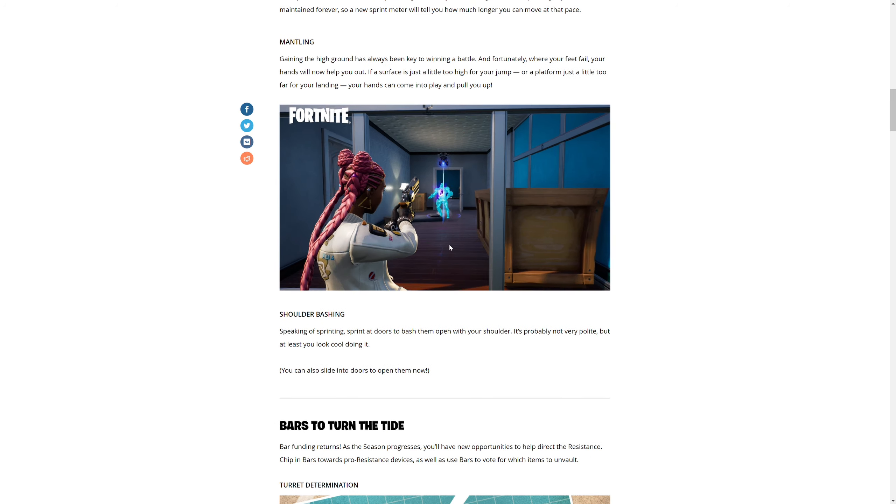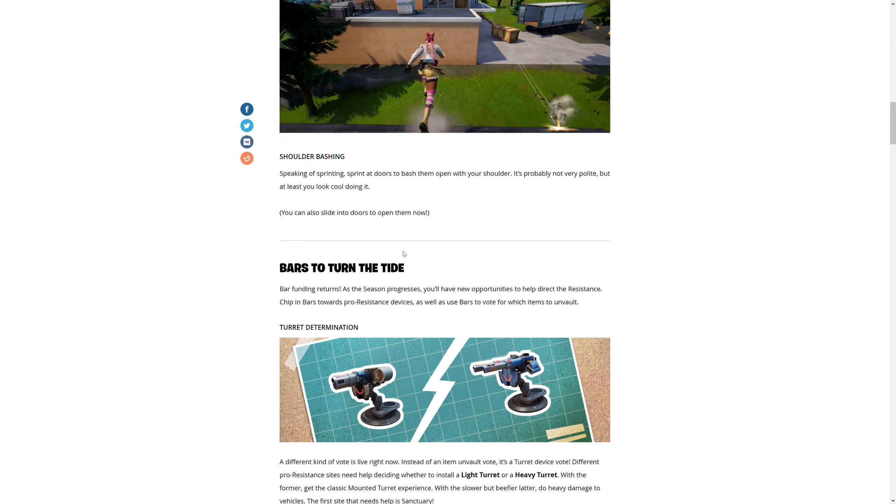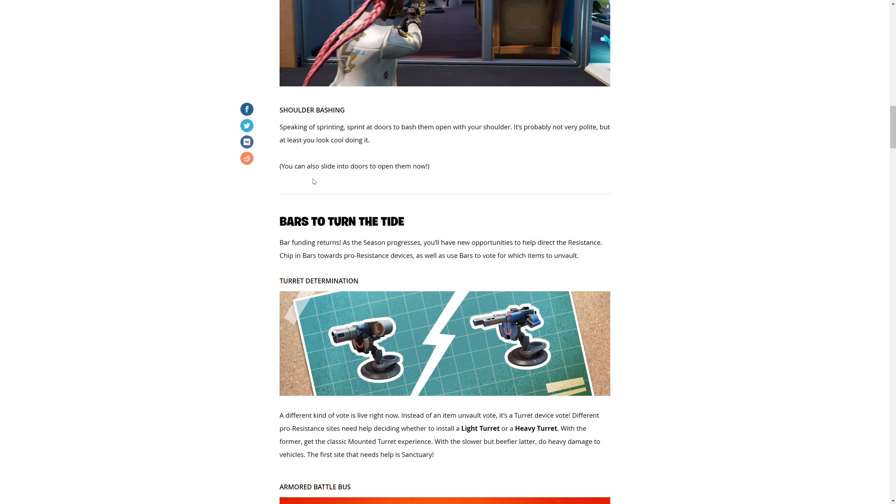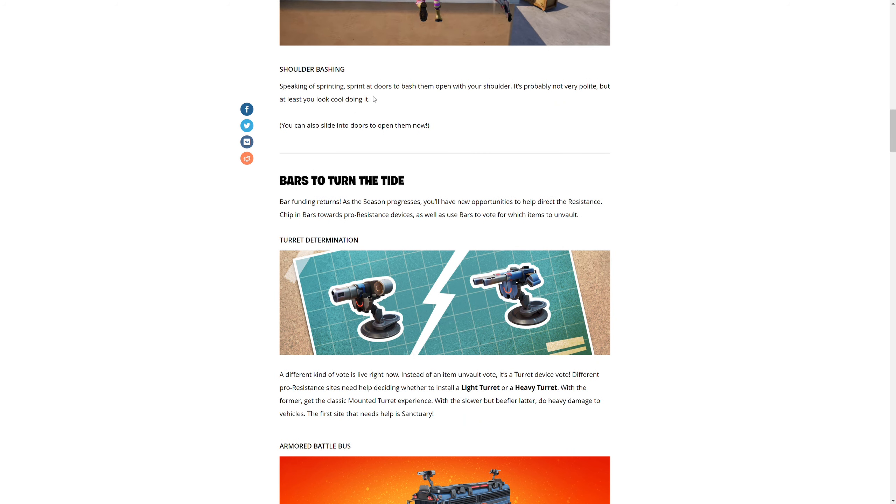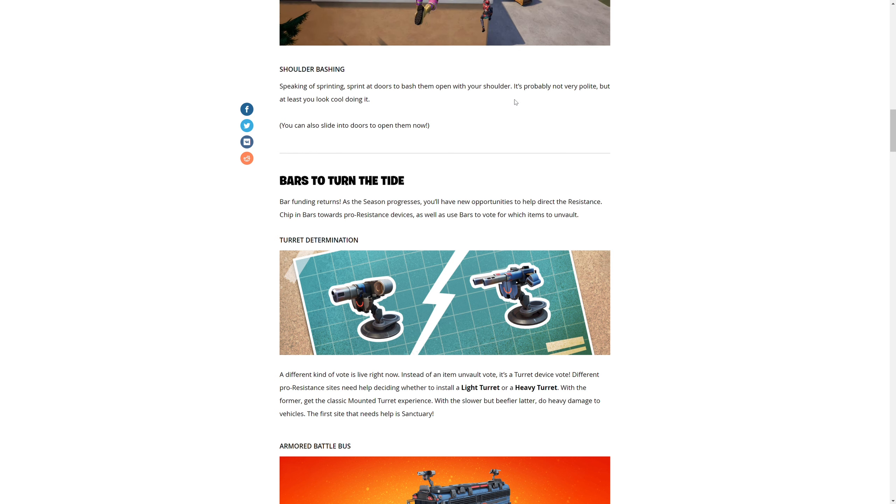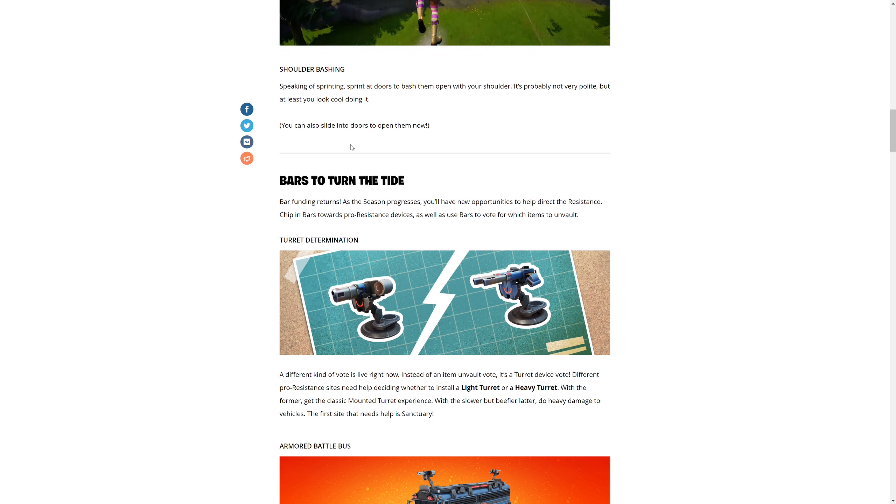Shoulder bashing - sprinting at doors to bash them open with your shoulder. It's probably not very polite, but at least you look cool doing it. You can also slide into doors to open them now.